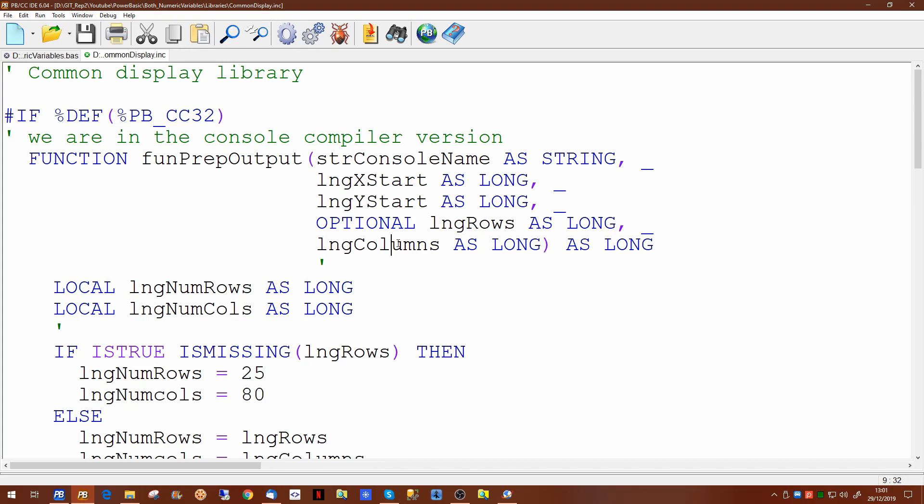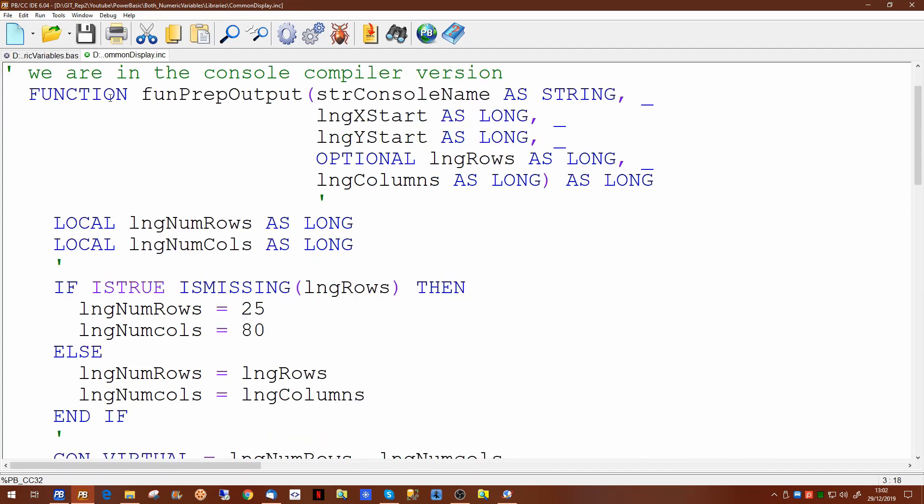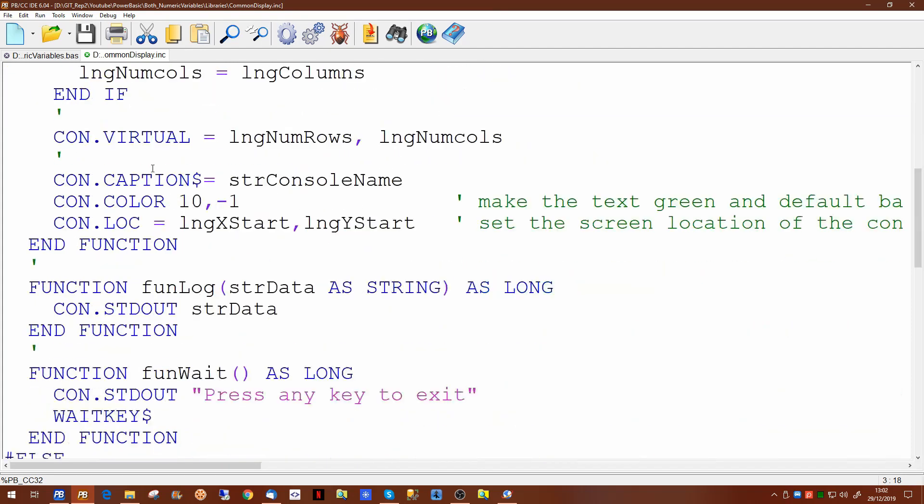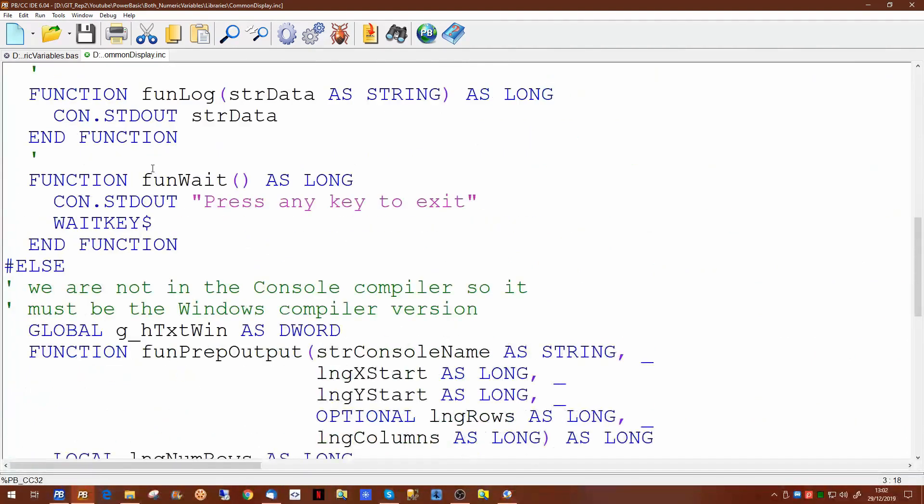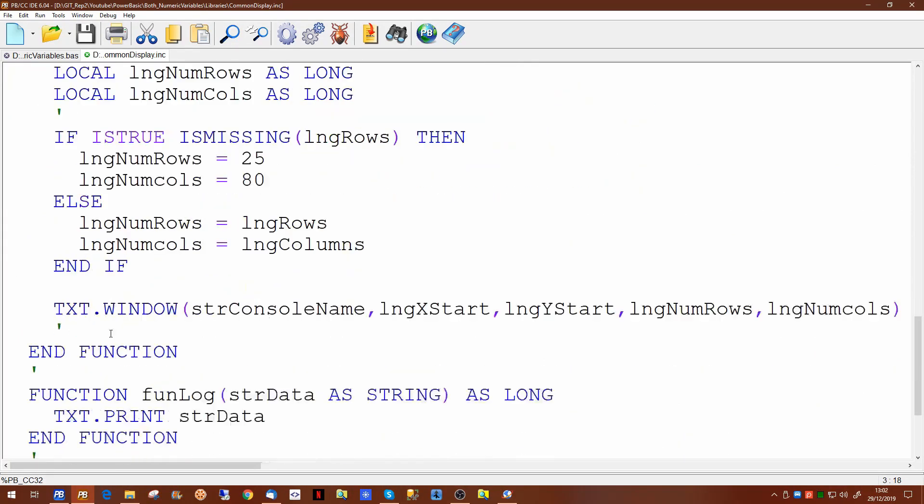Since this code is designed to work regardless of whether you have the console or the Windows compiler, we're using a conditional if statement which is handled at compile time to test if we're actually inside the console compiler or not. So you'll see in here there's an ifdef pbcc32 which if that's set up we are in the console compiler and it will prepare the functions accordingly. If we're in the Windows compiler the same three functions will be prepared but internally they'll be slightly different. So for the console compiler we're using a standard console window and for the Windows compiler we're using a text window.